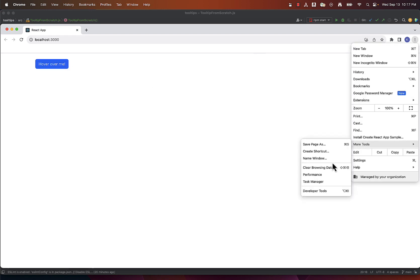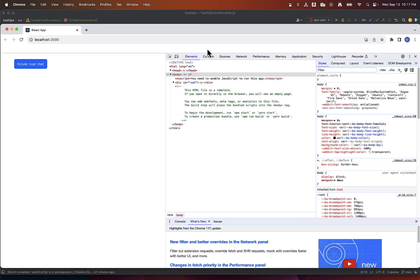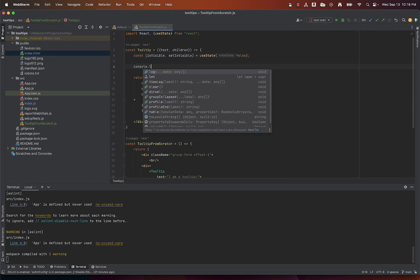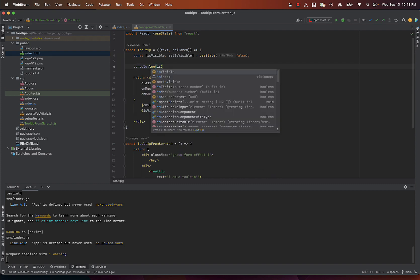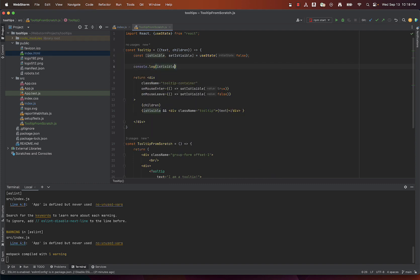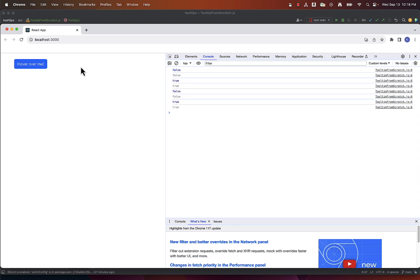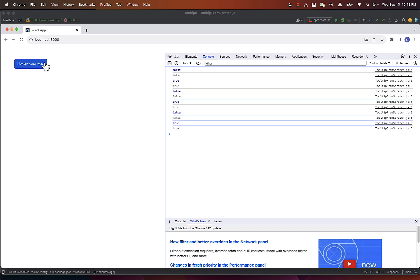One way to test if it should be visible is to print out the isVisible variable to the console. We can see how when I hover over the button isVisible is set to true and when I move away it's false. So everything works as expected but we still don't see a tooltip.